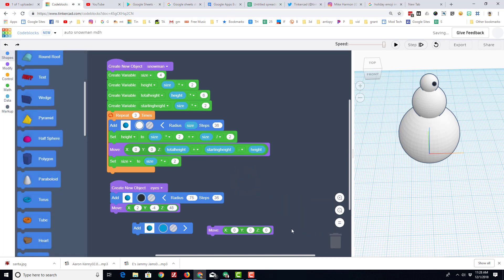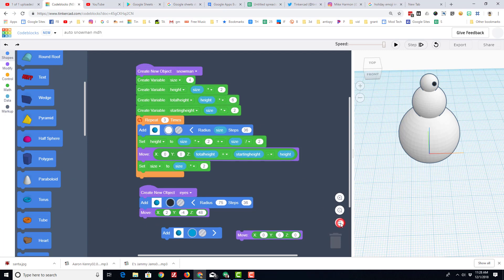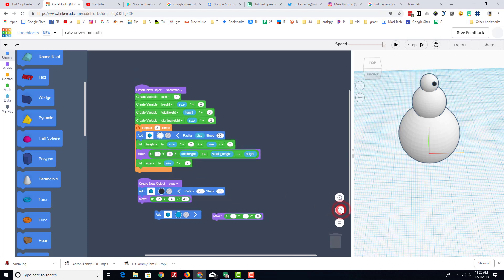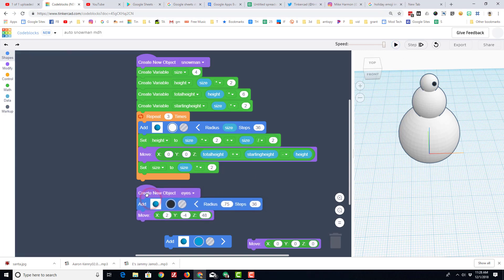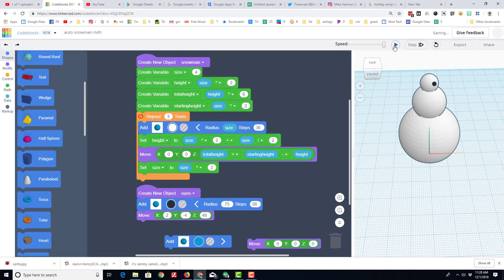If you ever have a part that moves off into some wackadoodle space, you can hit equals and it spreads the world out so you can see more as you build. So my friends, that is the snowman challenge. Let's see how awesome and how cool your code can be for your sweet little animated snowman.